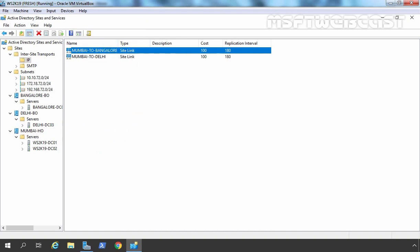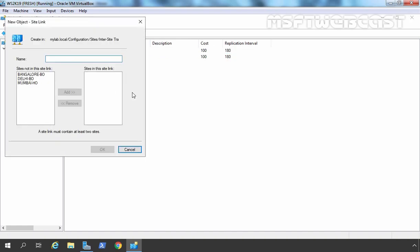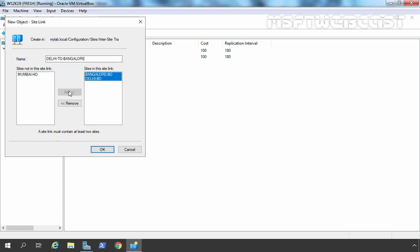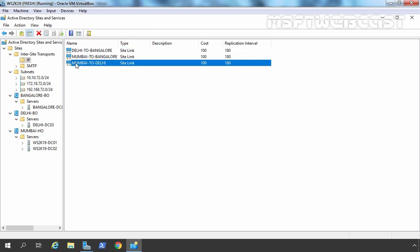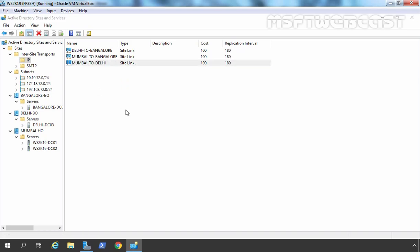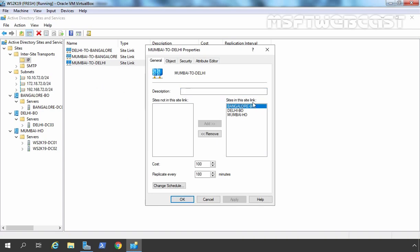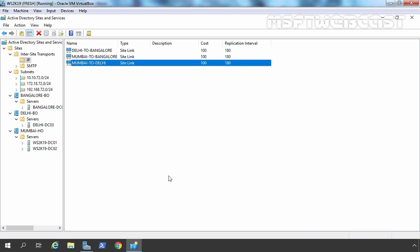Now we are going to create the third site link which will be Delhi to Bengaluru. Let's select Delhi Branch Office and Bengaluru Branch Office as well. The first thing we need to modify is the Mumbai to Delhi site link, because right now all three Active Directory sites are in that site link. So let's right-click, go to properties, and remove the Bengaluru site from this. Let's remove it, click Apply and OK.